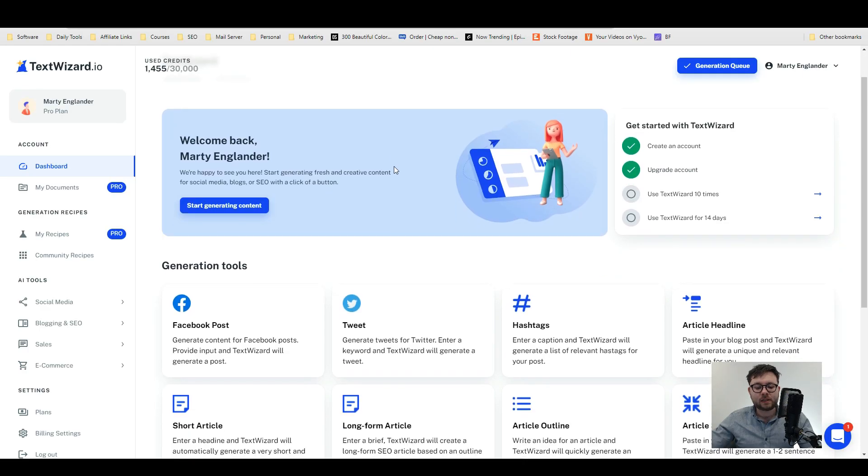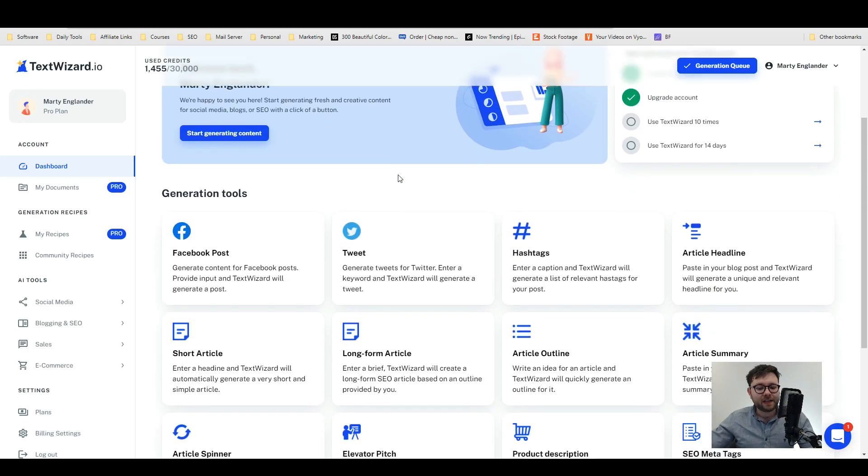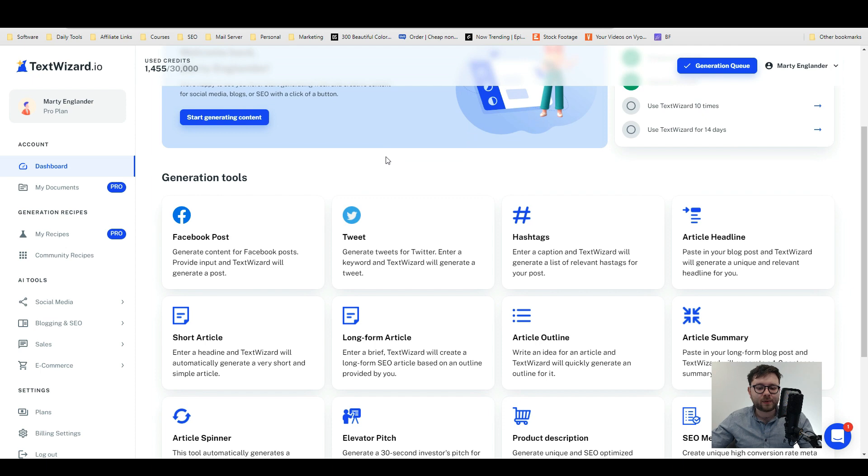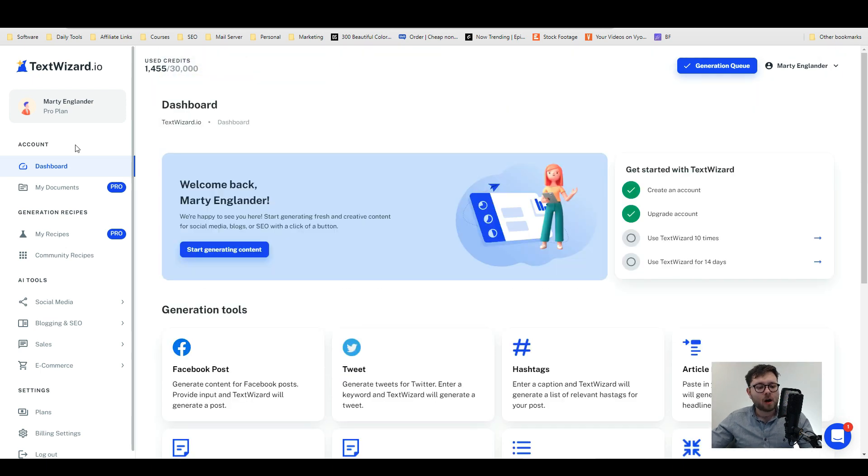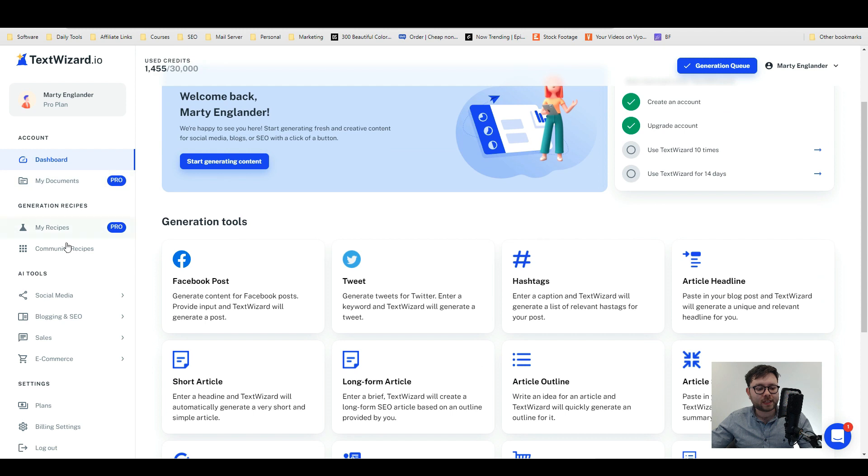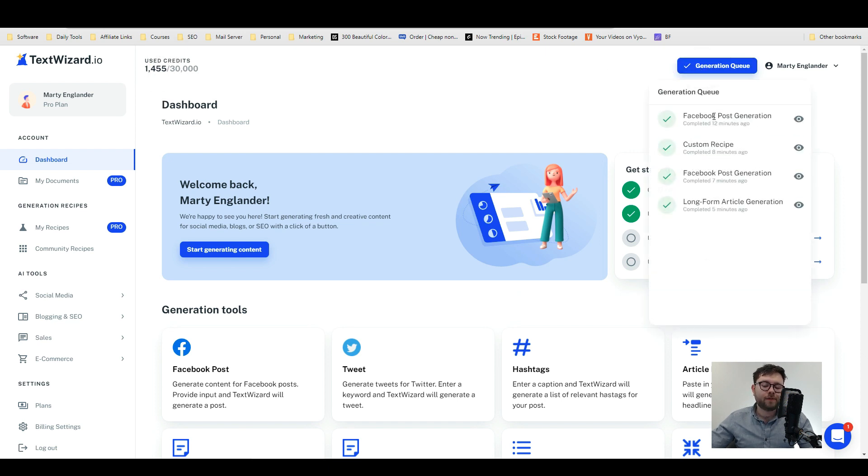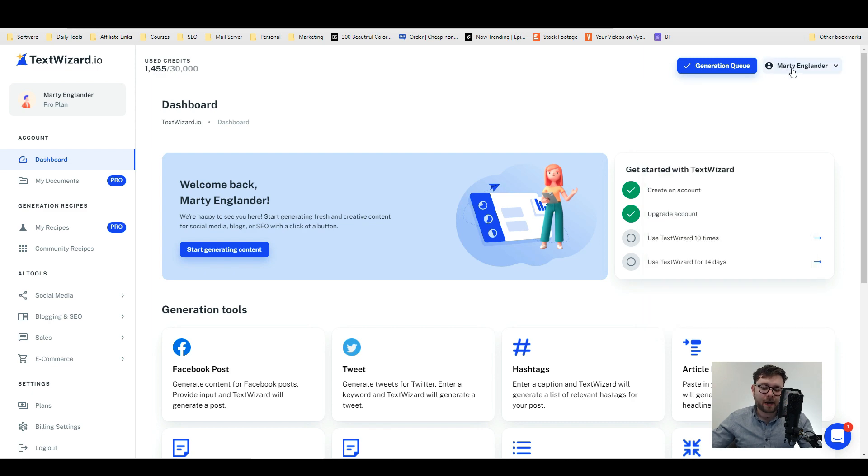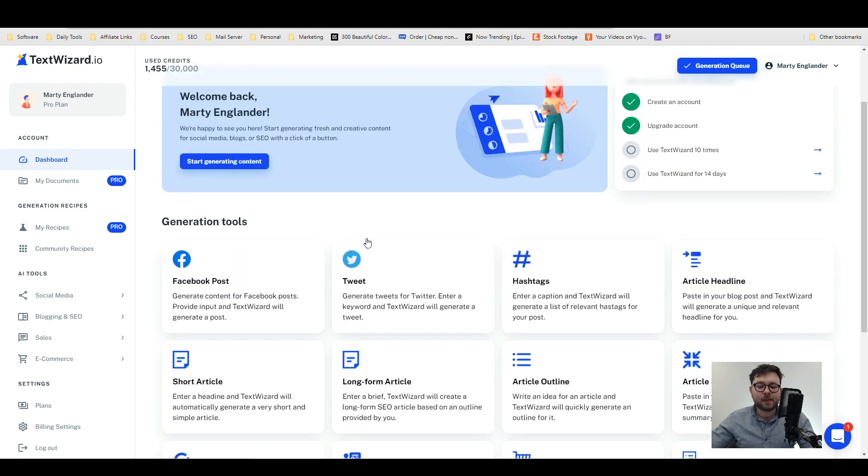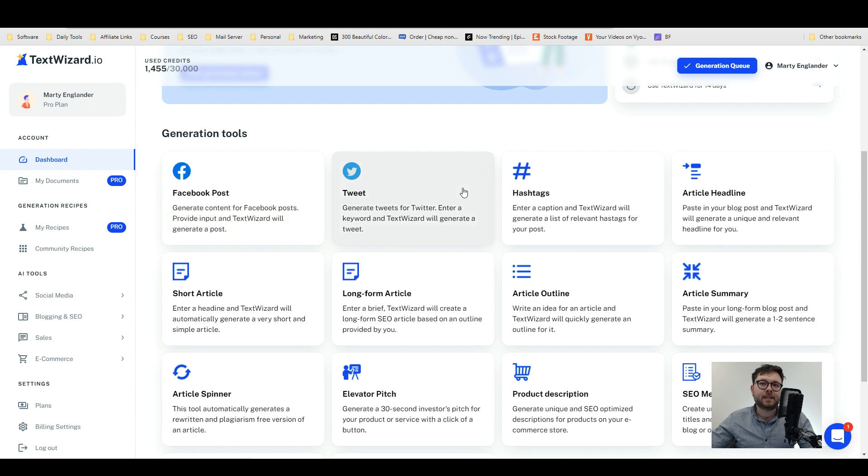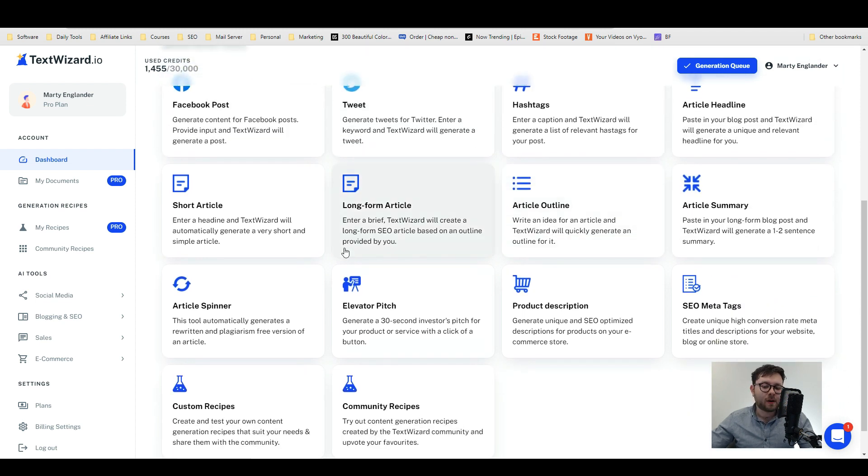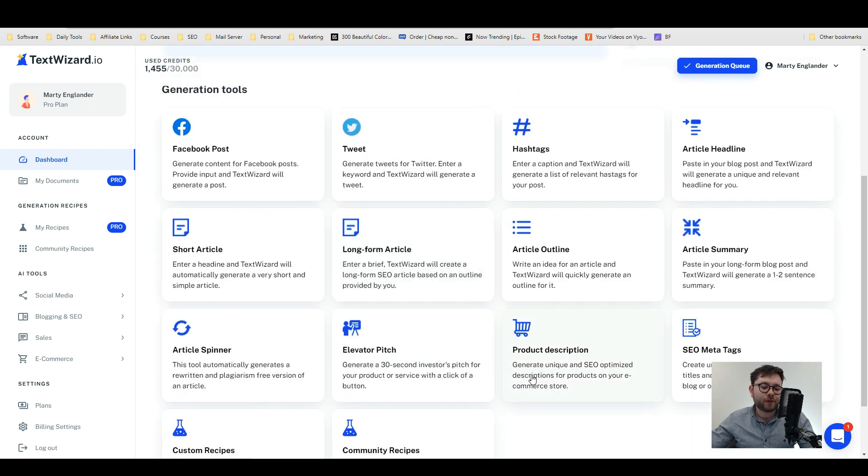This is the Text Wizard dashboard. They use a fairly flat design which is pretty easy on the eyes. On the left you have your main navigation with documents, recipes, community recipes, all the AI tools, and then your general settings. At the top it shows how many credits you've got left and used, followed by all the previous generations you've done and your account settings. In the middle of the screen you can see a snapshot of all the templates this software uses. I'm not going to go through every single template because that's overkill and no one has the time. I'm going to go through a few of the USPs that I would be using every single day.